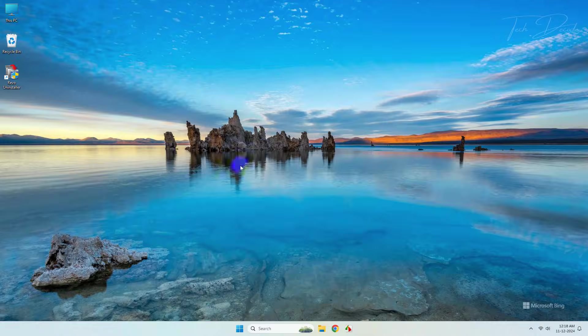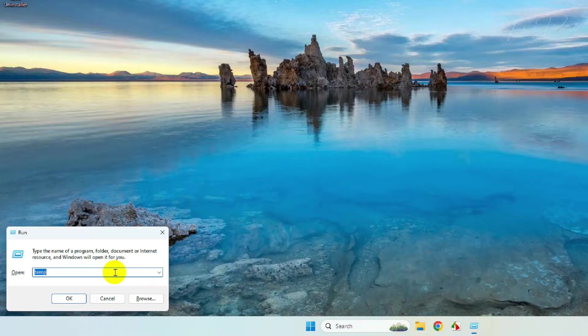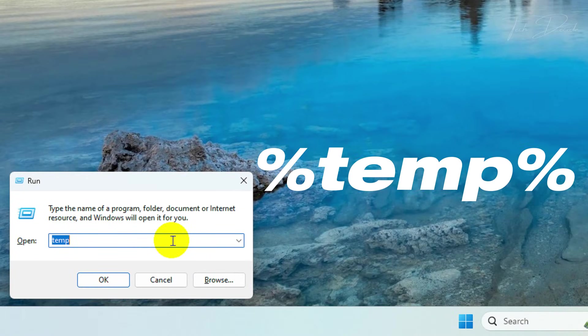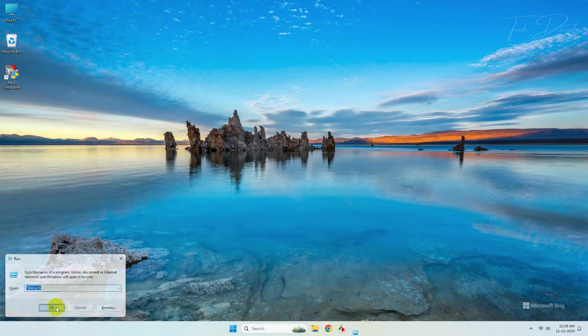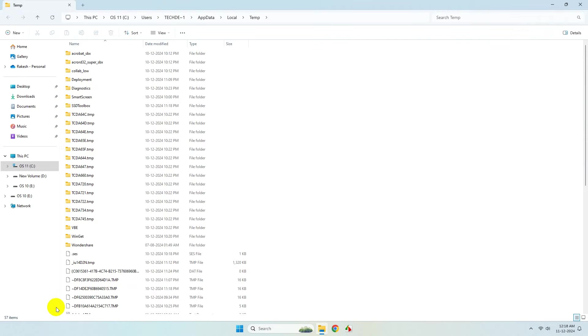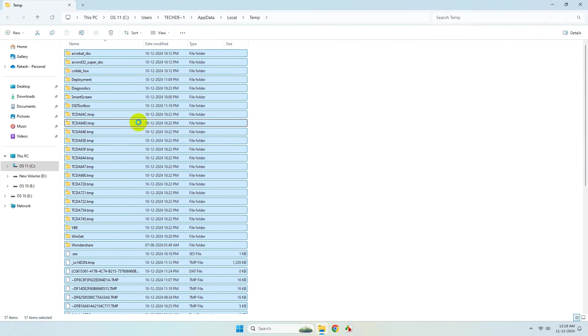Press Windows + R again, type '%temp%', and click OK. Select all the files and delete them.